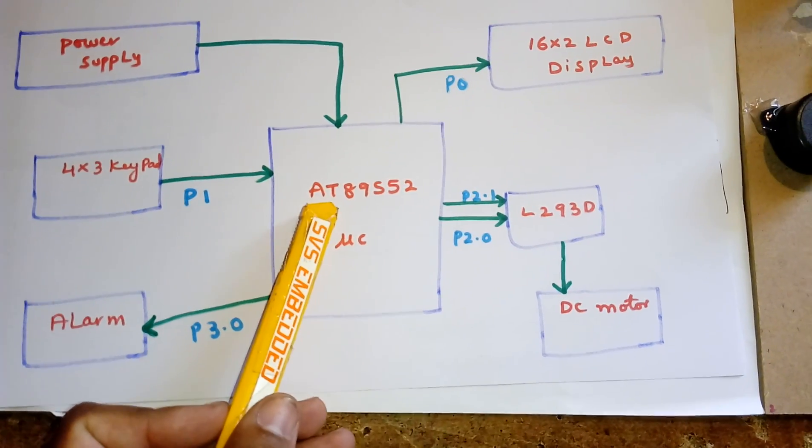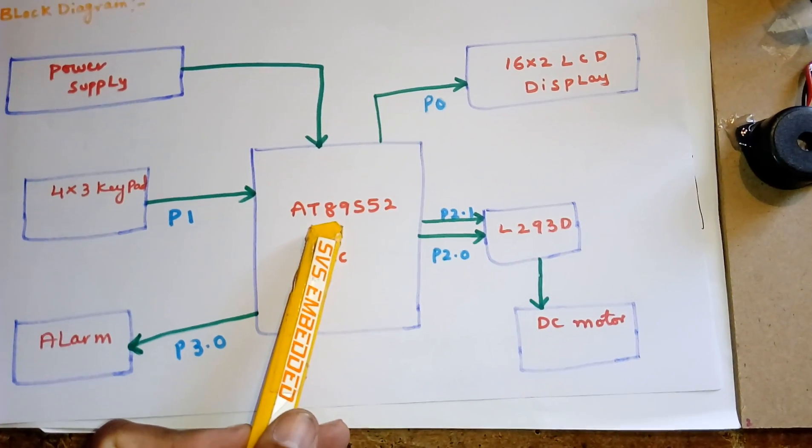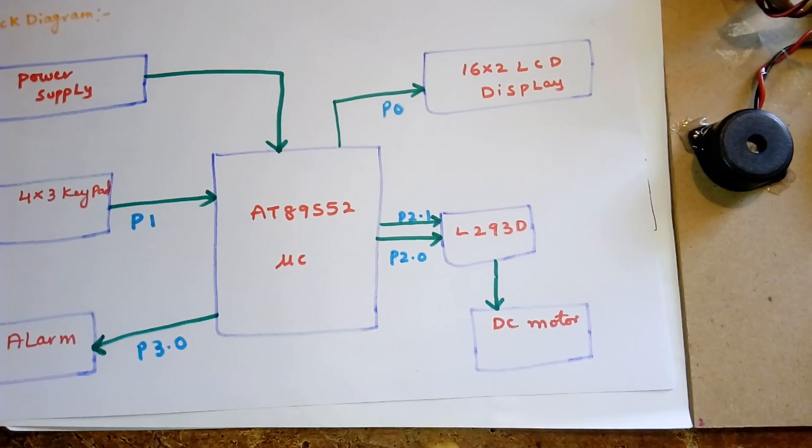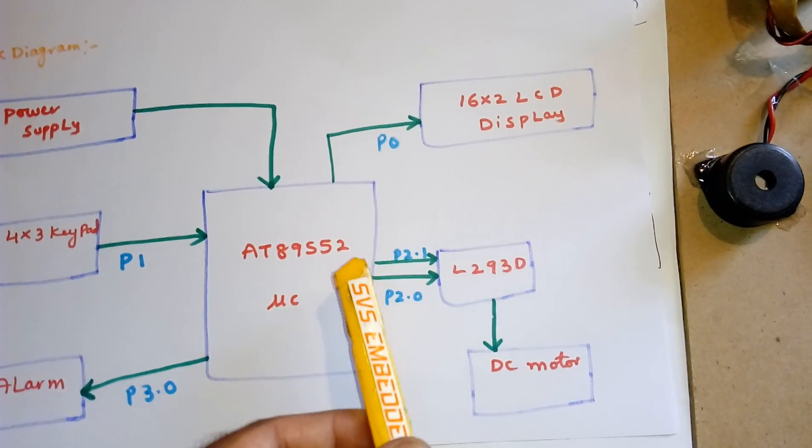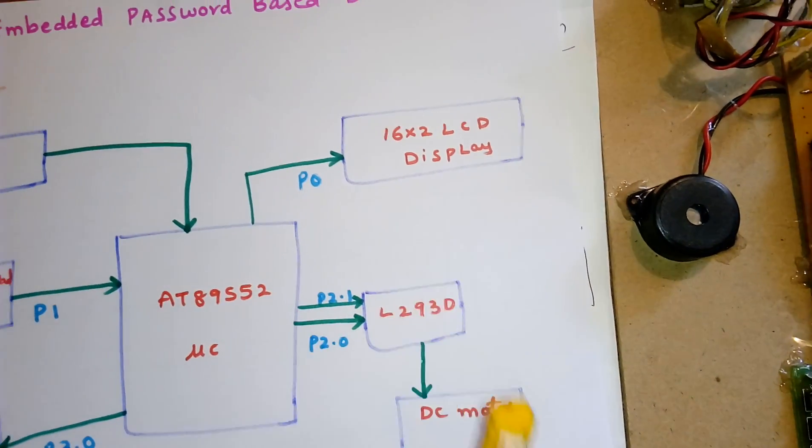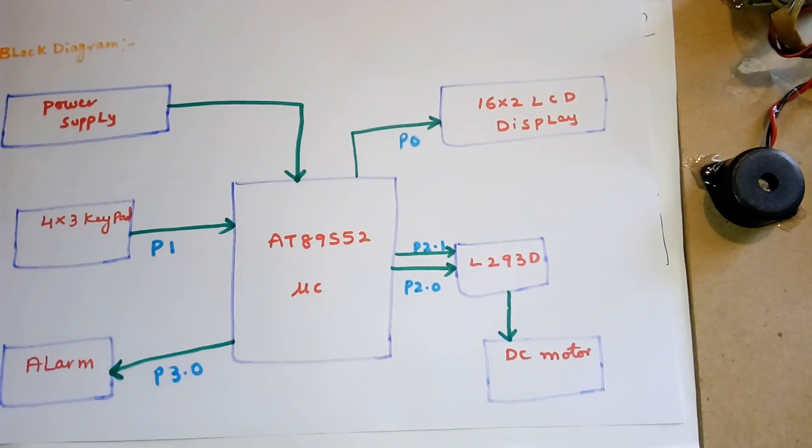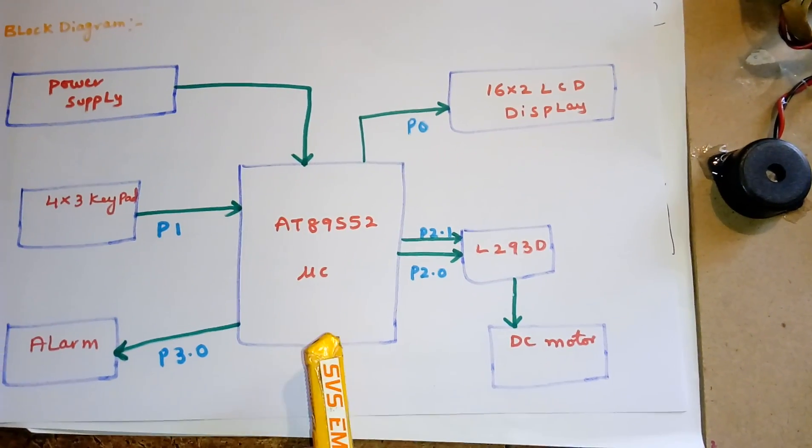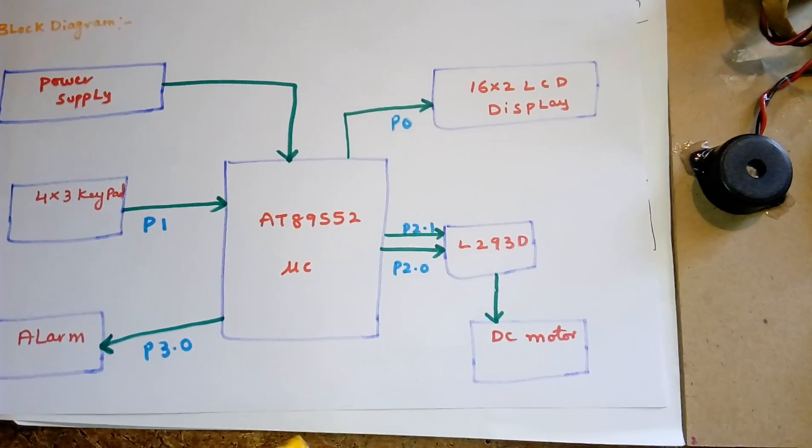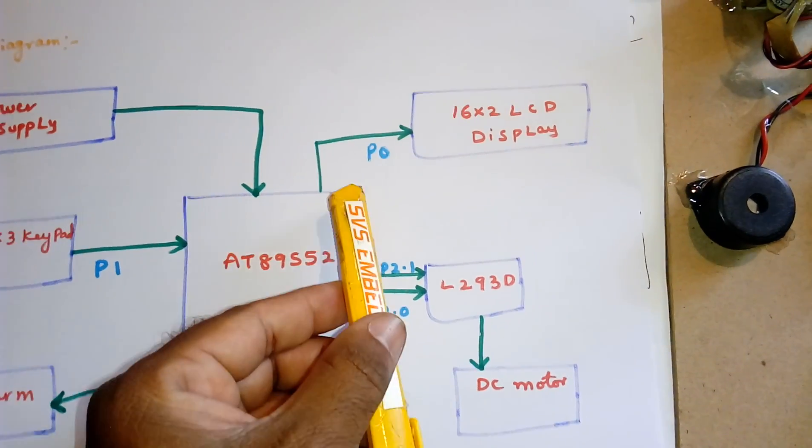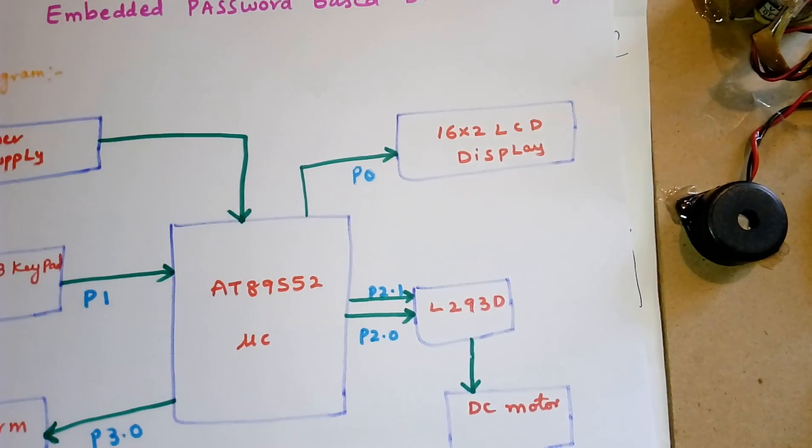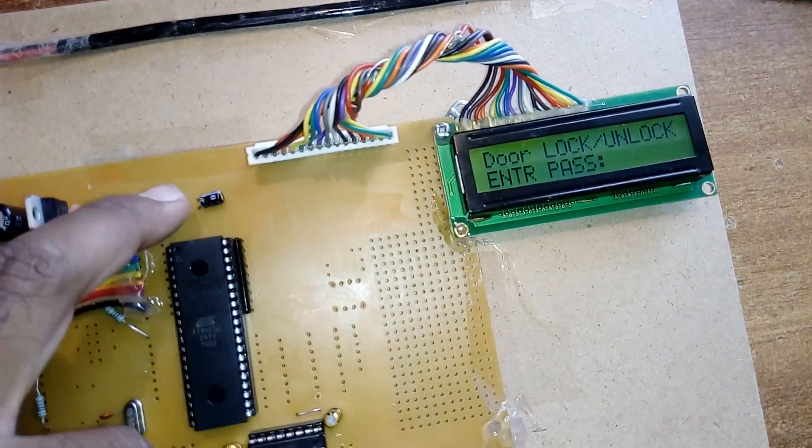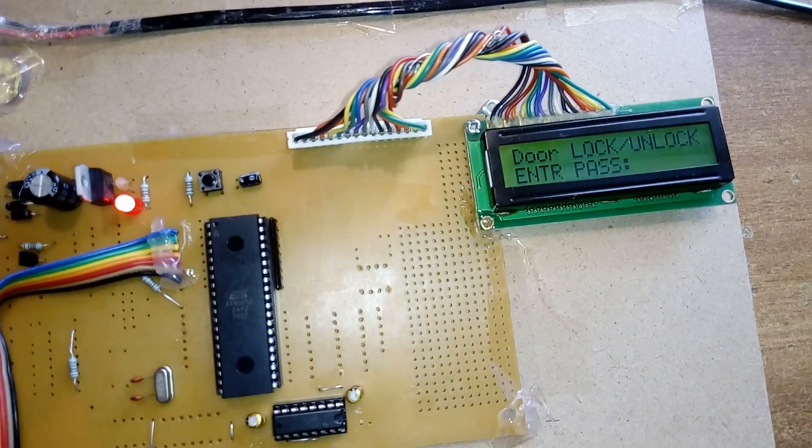Port 0 is connected to the 16x2 LCD display. It's a 40-pin IC with four ports, each port has 8 pins, totaling 32 input-output bidirectional pins. The LCD character display shows whatever process is going on.